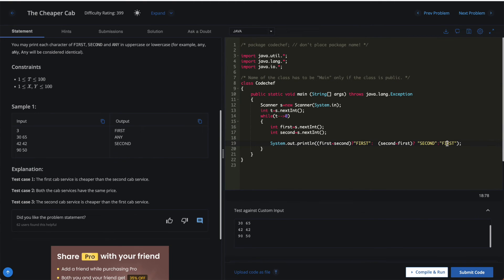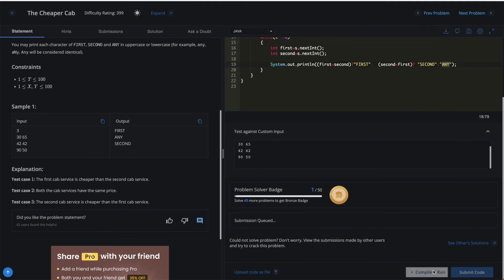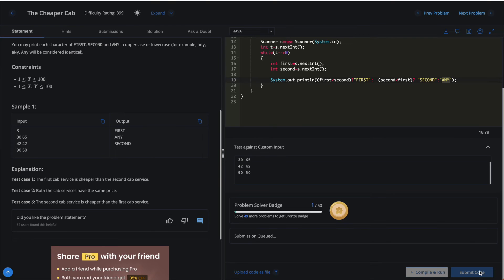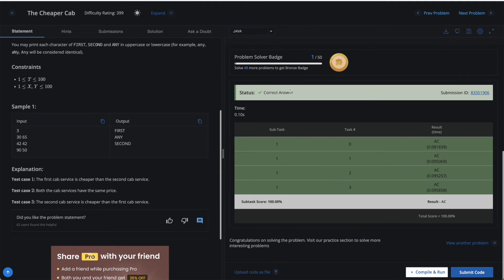I'll correct the program, compile and run again — it executes successfully. Now let me submit the code. This should run and pass all test cases. And yes, it shows 'Correct Answer' and you can see all the test cases for which this program was tested.